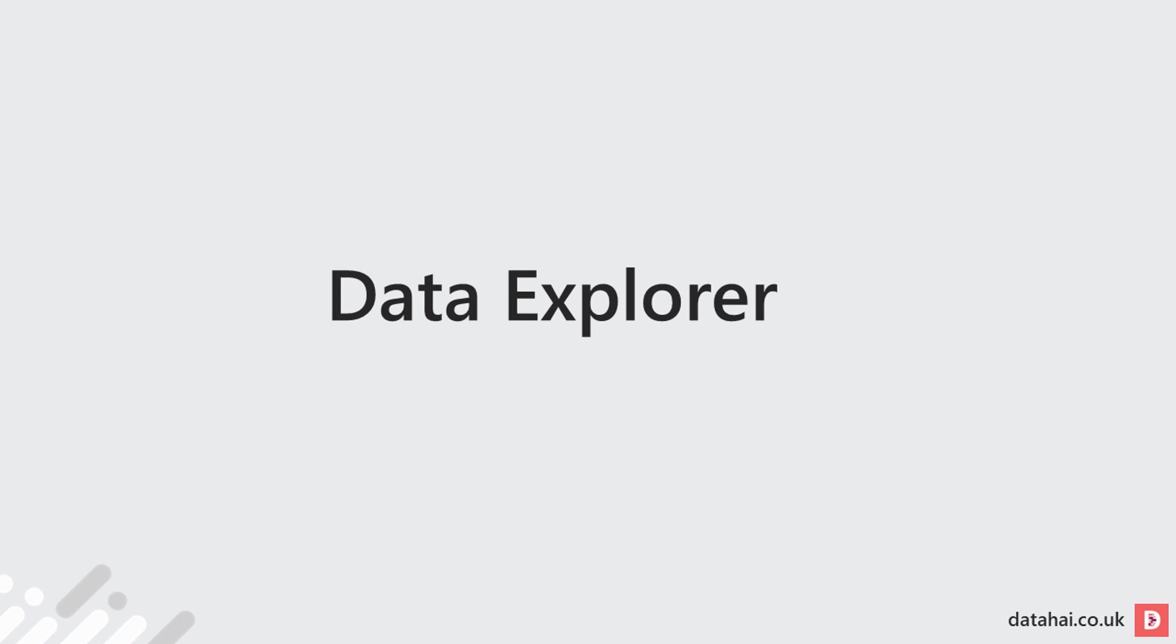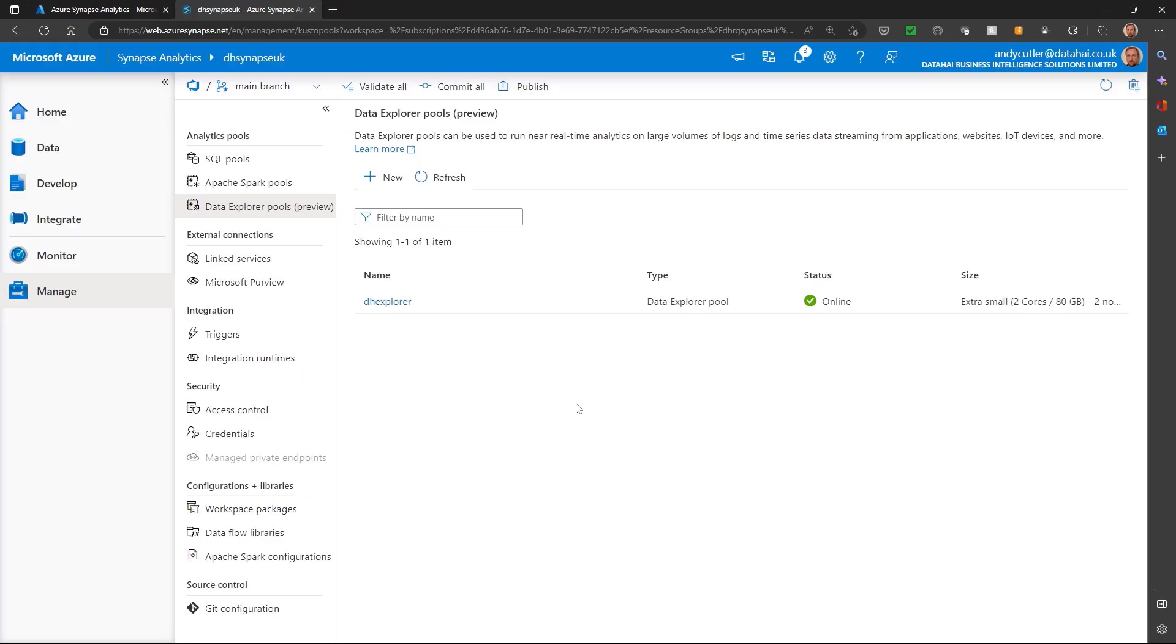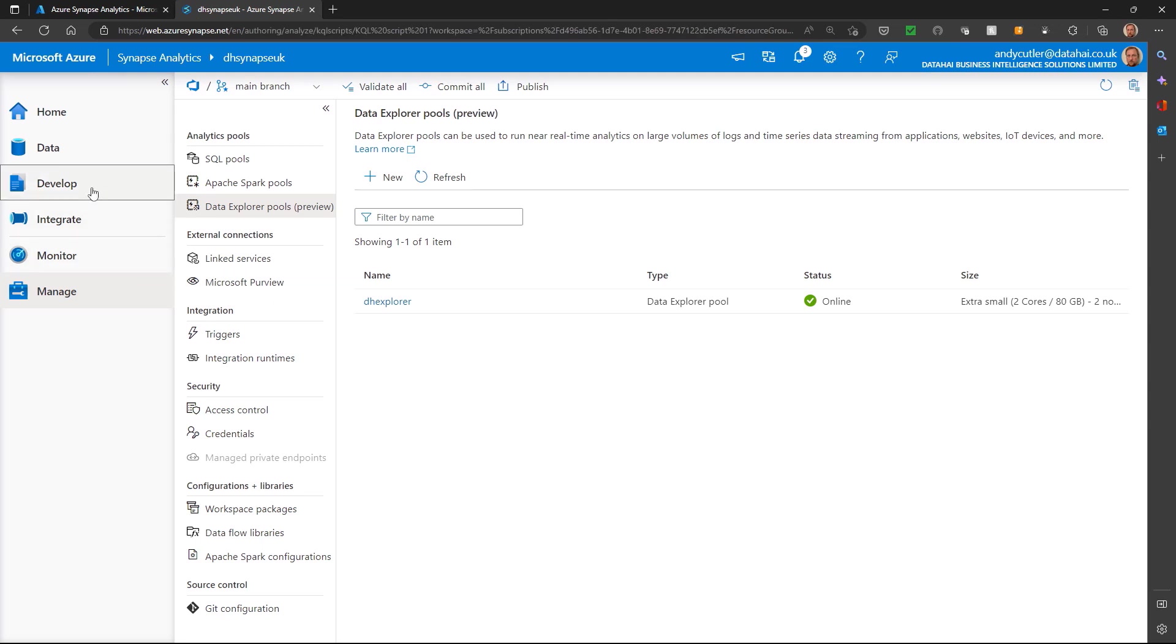In day five, we're going to take a quick look at Data Explorer Pools. This is the Azure Data Explorer service that's been brought into Synapse Analytics, and it's useful for analyzing data in real time, especially log data and telemetry data.